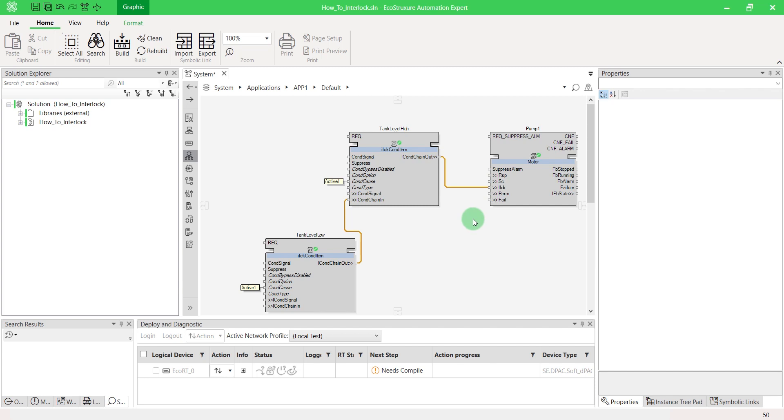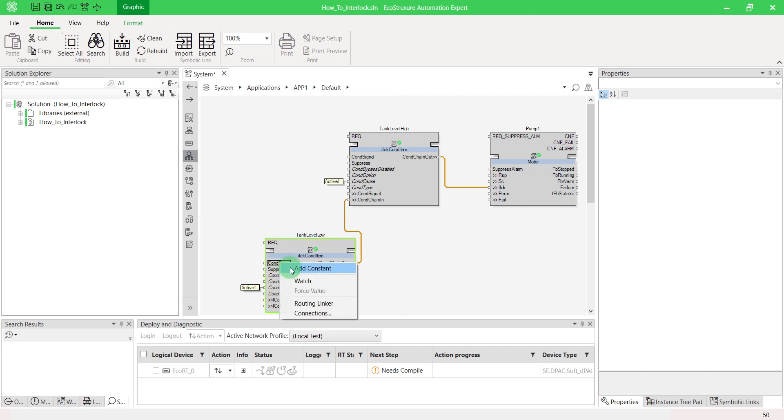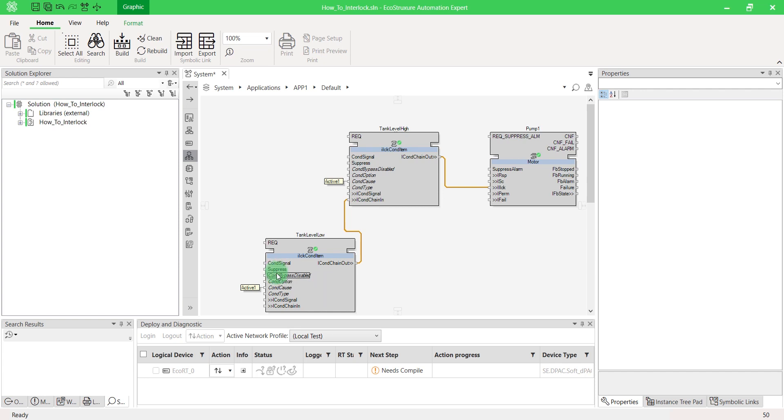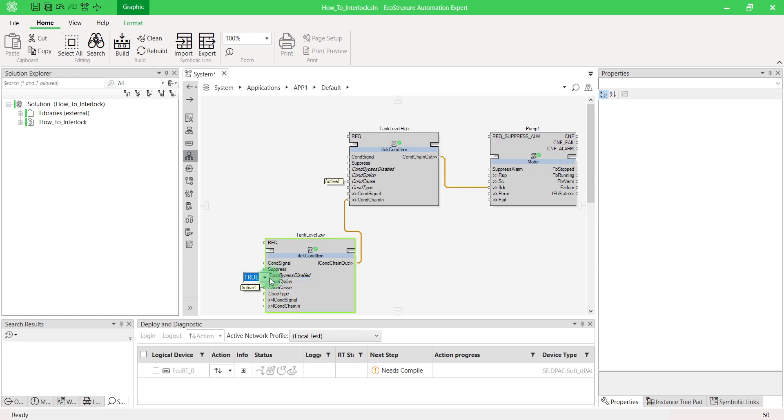Let's configure interlock blocks. Cond signal is a boolean that corresponds to the condition state. It can even be brought through an adapter. In case both are connected, the adapter has priority on the simple boolean. Suppress allows you to bypass the interlock. Cond bypass disables the possibility to set the bypass from the HMI faceplate.